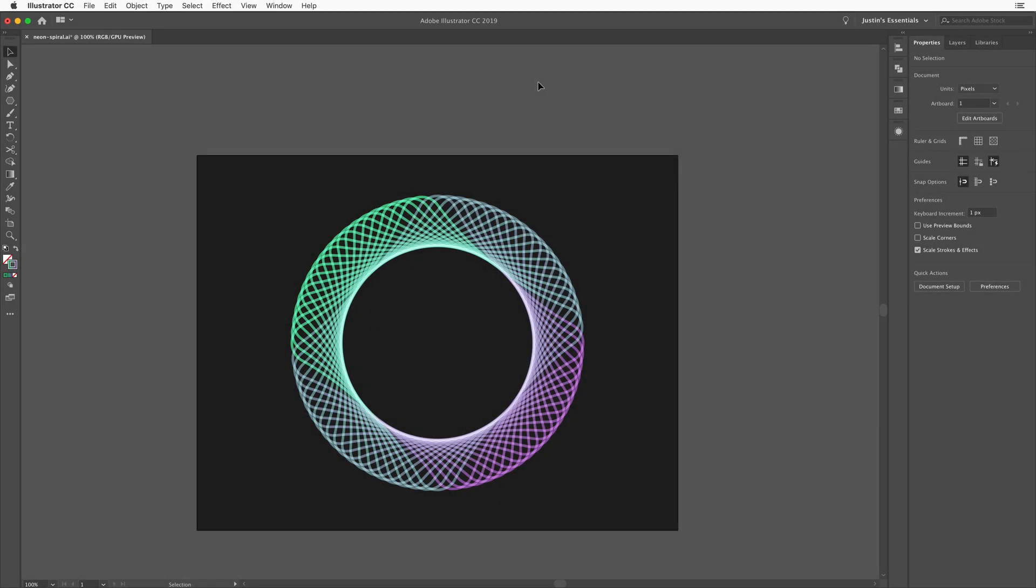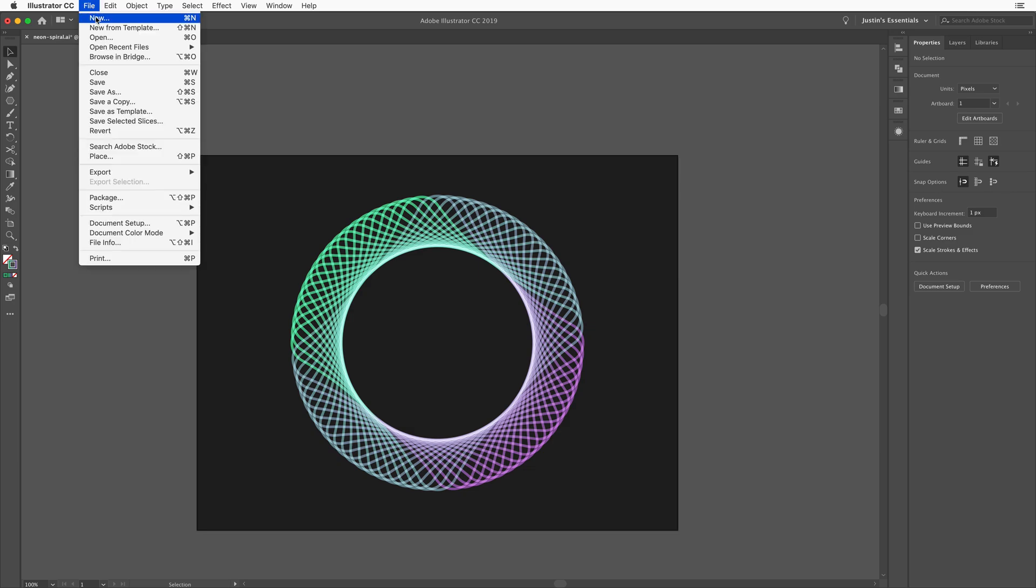Hey everybody, Justin Seeley here. Welcome back to the YouTube channel. Today we're going to be talking about how to create this awesome neon spiral effect using Adobe Illustrator. This is a really easy technique once you know the secret and the best part is it can be applied to any type of shape you want, not just circles and spirals, but just about anything you want can be turned into this. So let's go ahead and get started here.